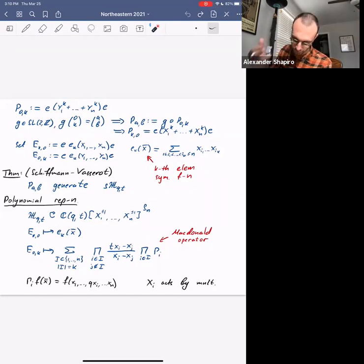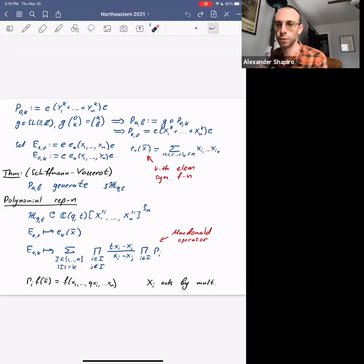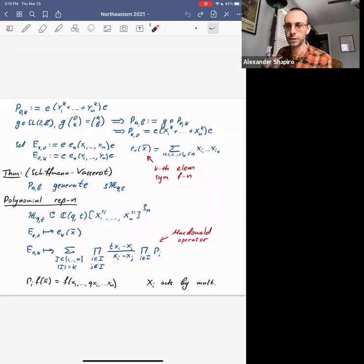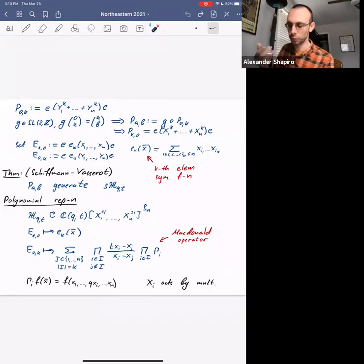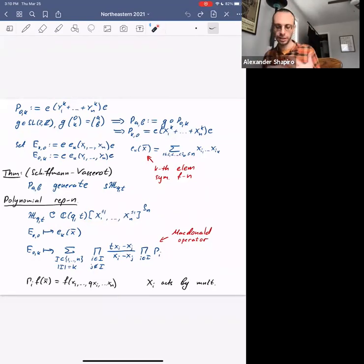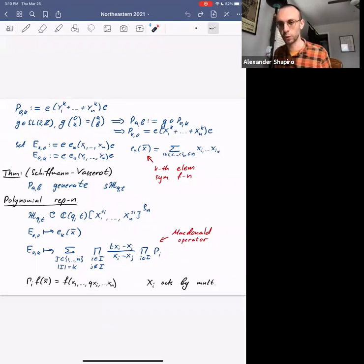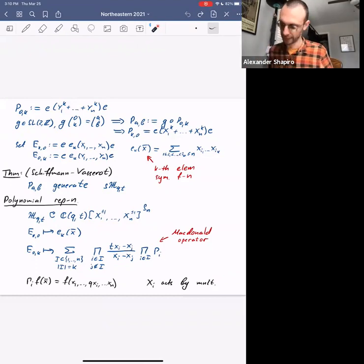There is also a similar polynomial representation acting on functions of y, where the roles of e_{k,0} and e_{0,k} swap. In this polynomial representation, one of the Dehn twists is written very easily in one polynomial representation but horribly in another, and vice versa. So once you write this polynomial representation you have an explicit, faithful representation of your DAHA, but the mapping class group action is somewhat complicated.